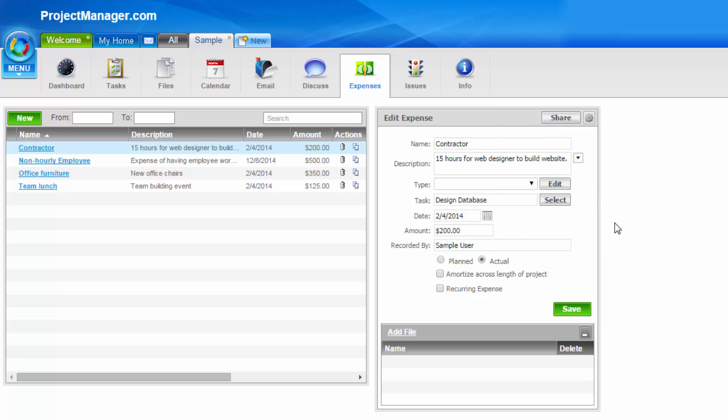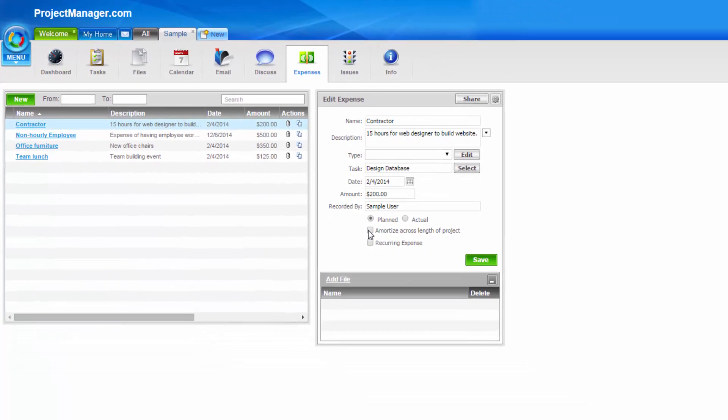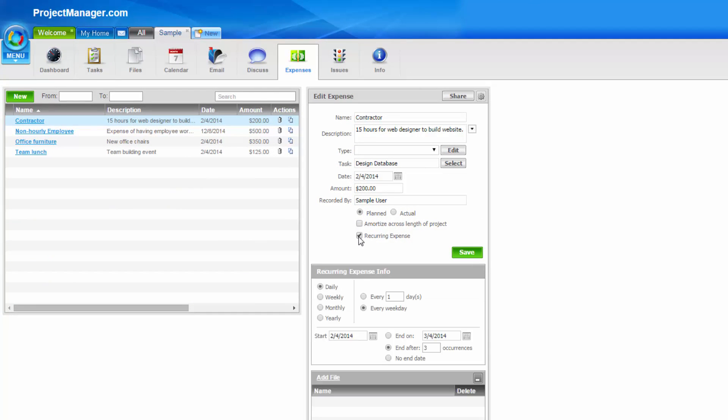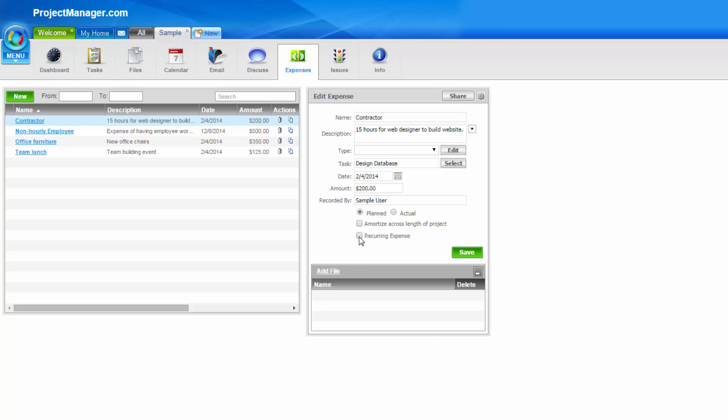Then, you enter the date, amount, as well as if you want to name who this expense is assigned to. This can be a planned or actual cost, and you can create this as a recurring expense, like possibly a lease for a piece of equipment. You can also amortize the cost of an expense across the length of your project.